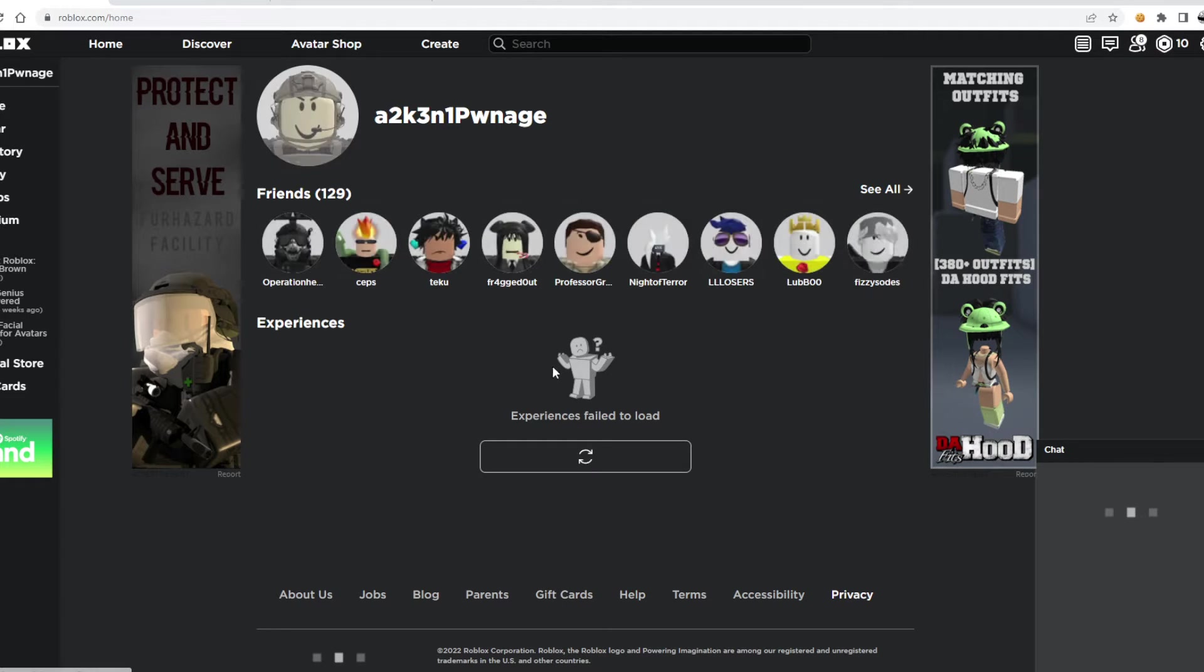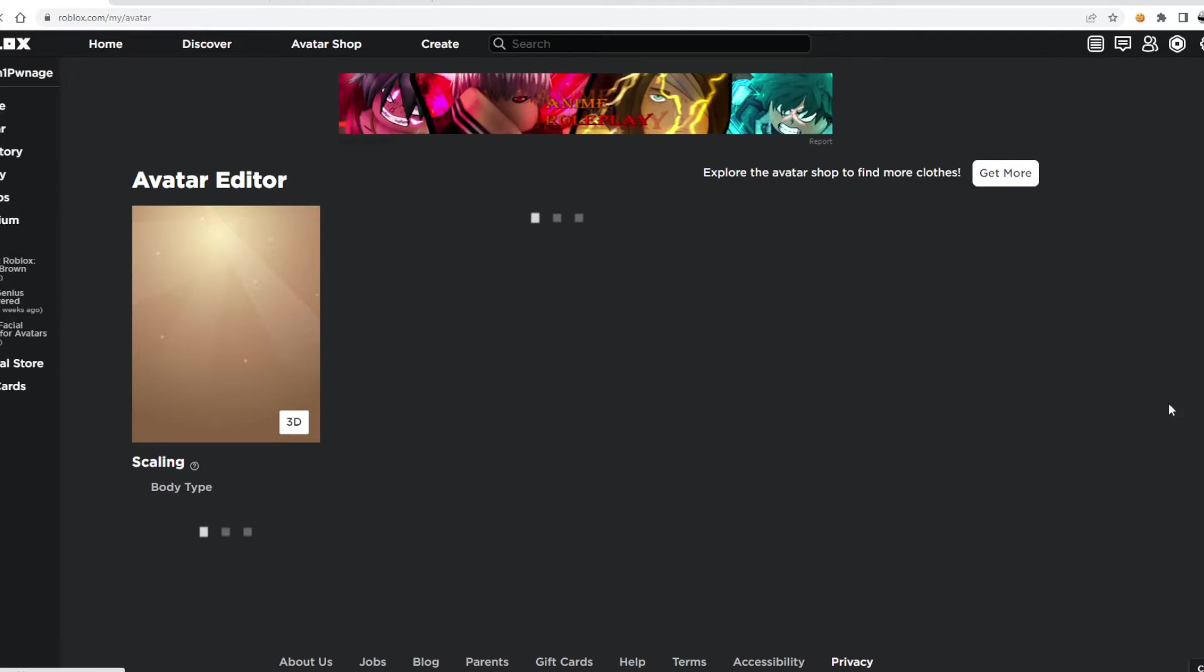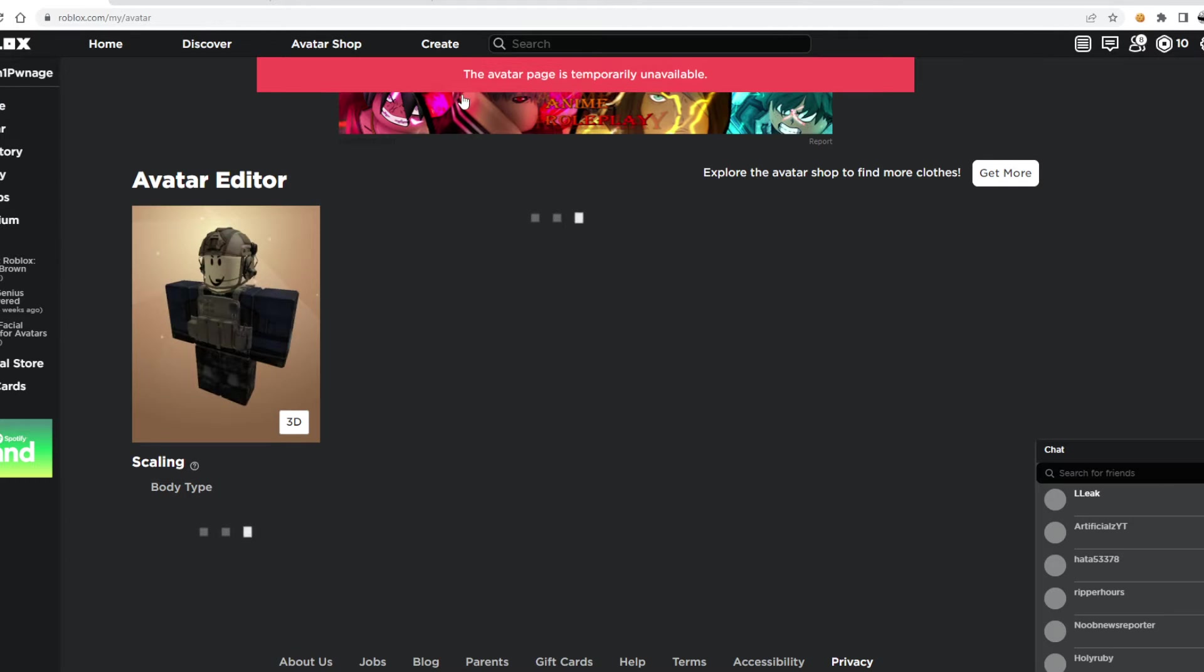Or it's just some... So like, Roblox is down, and Avatar 2, like... Avatar Shop is never unavailable.